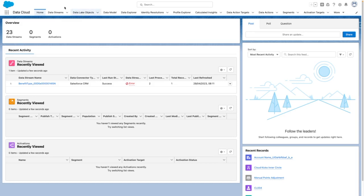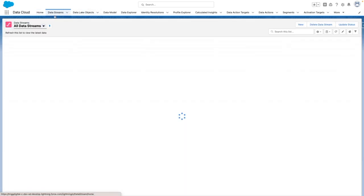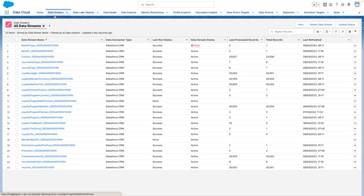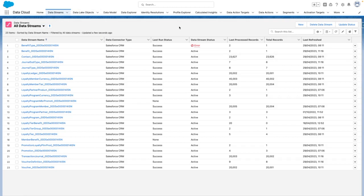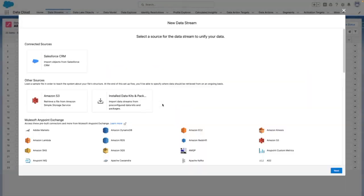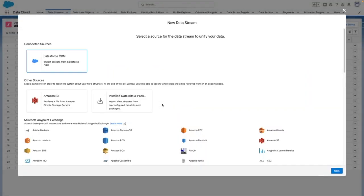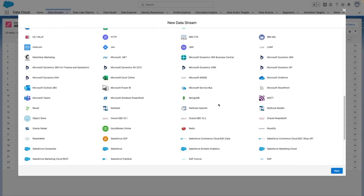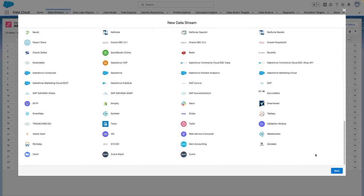To get started, head over to Data Streams, and from here, you will want to create a new data stream. In this case, I've already connected my Salesforce org, so I'm going to select that option and then press Next.